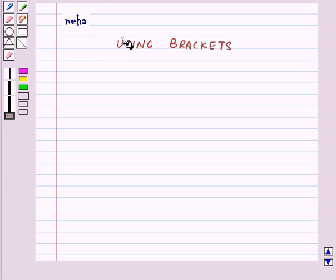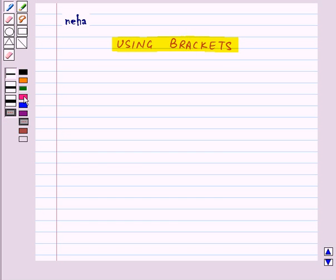Hi and welcome to the session. Today we will learn about using brackets. Let us learn how we will write expressions using brackets.